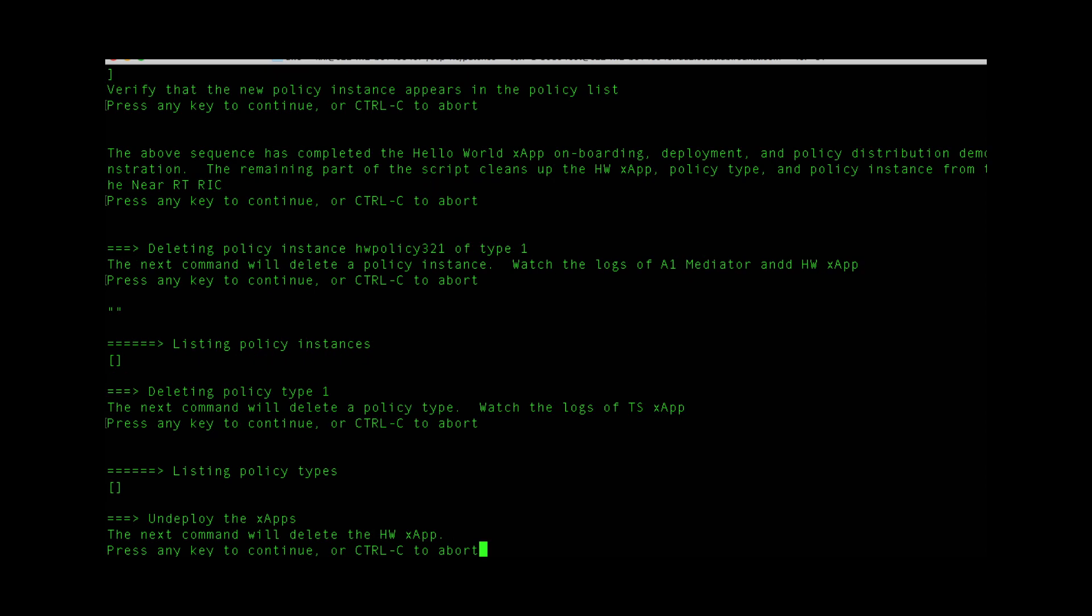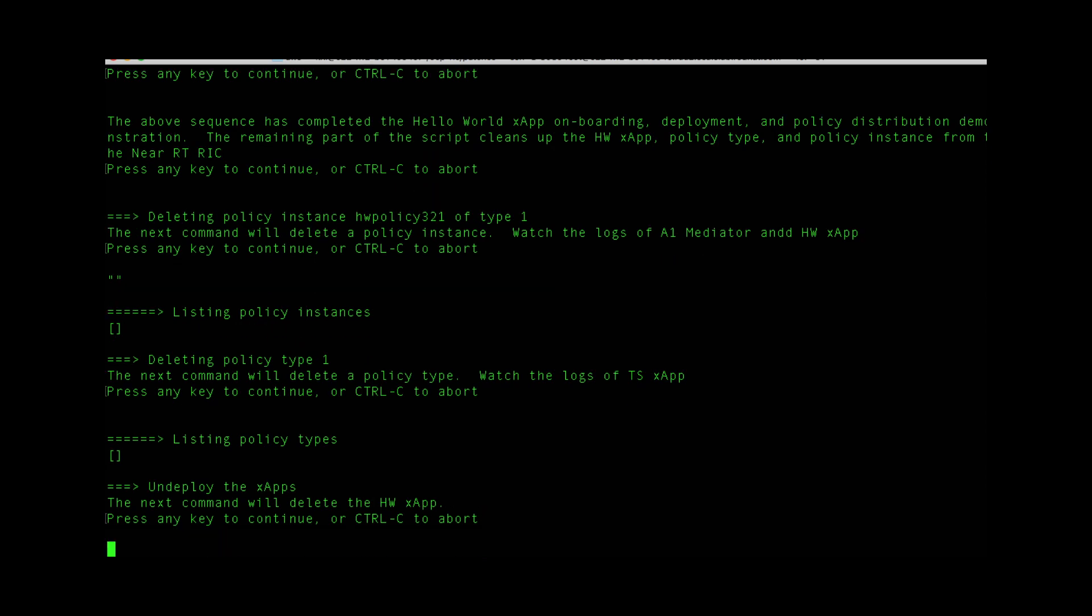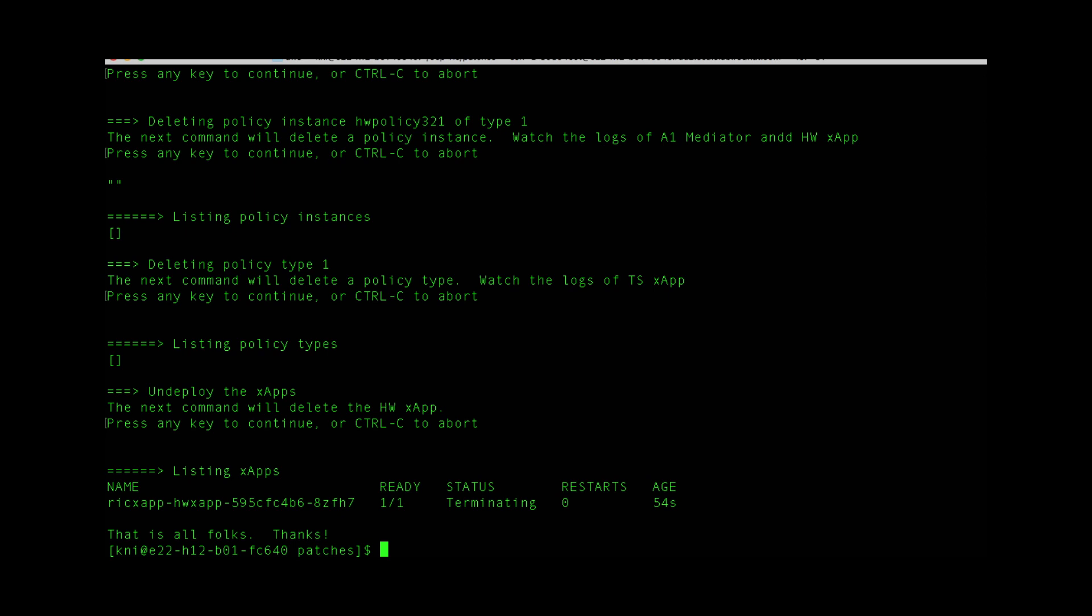We can go ahead and un-deploy the XApp. There we have it.